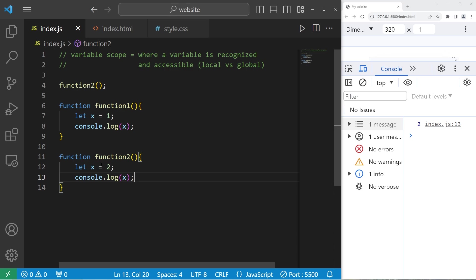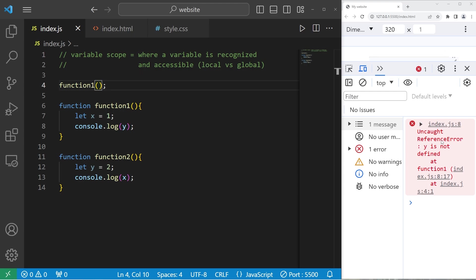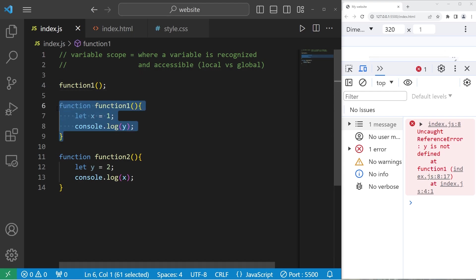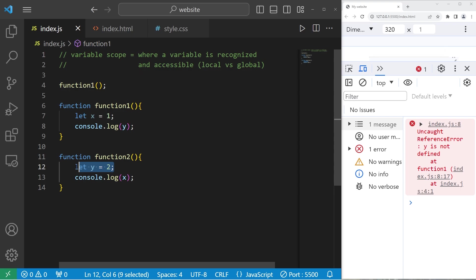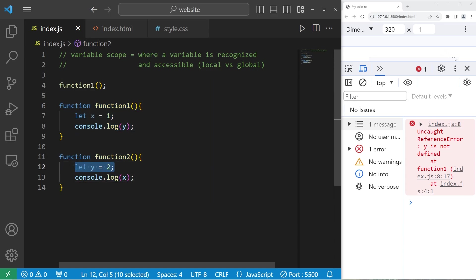Functions can't see inside of other functions. Within function two, we'll declare variable y equals two, then console.log x. Within function one, we'll console.log y. If I were to invoke function one, we have an uncaught reference error — y is not defined at function one. It's kind of like functions are neighboring houses; you can't see inside of your neighbor's house.